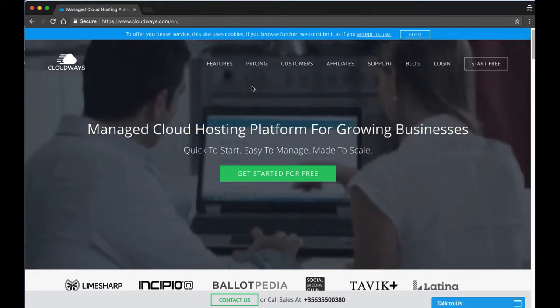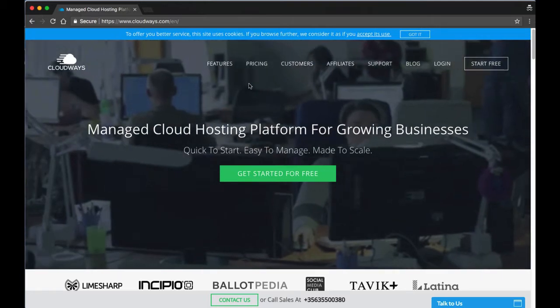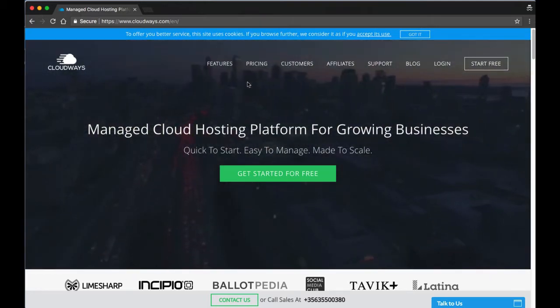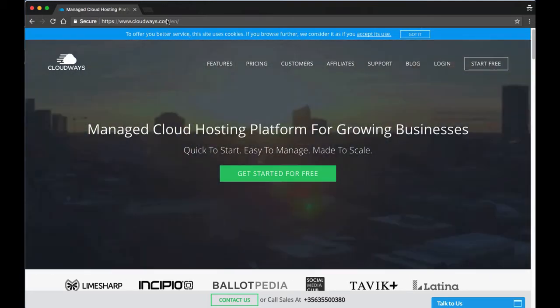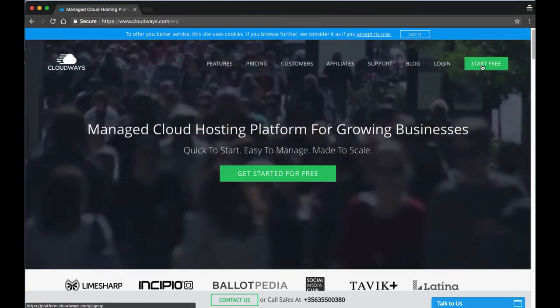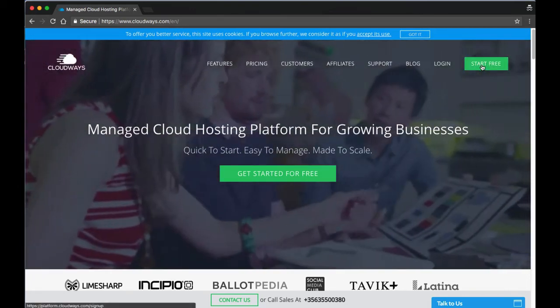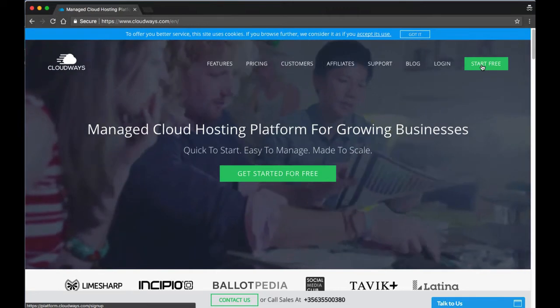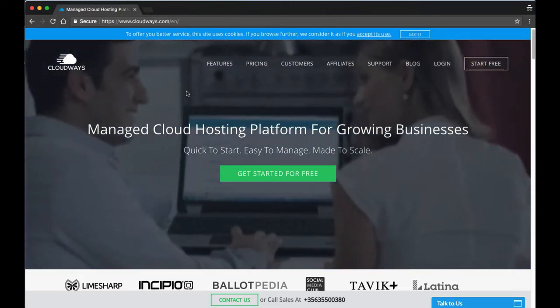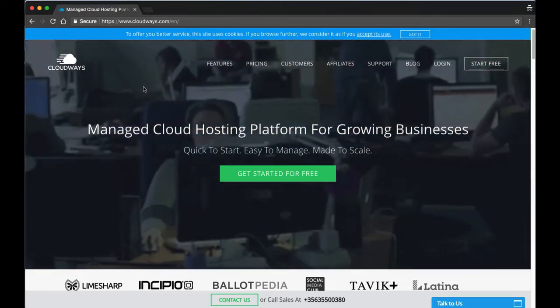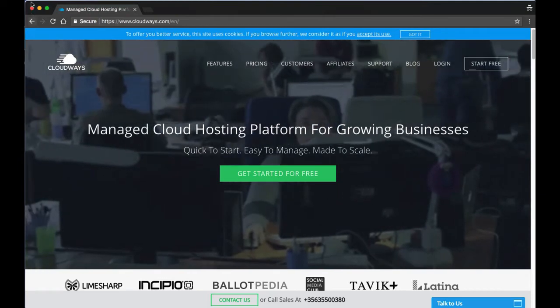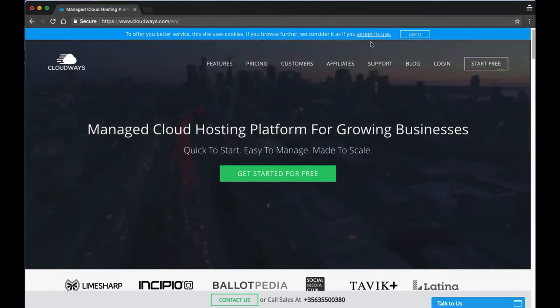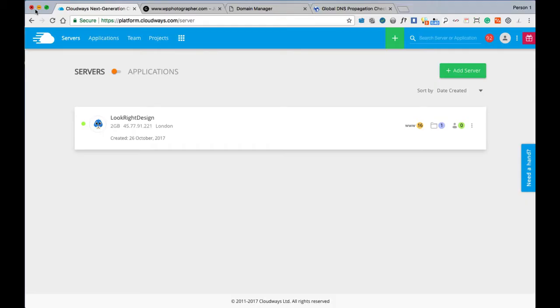To get started, you want to go to Cloudways.com and you can start free. I think it's a two-day trial at the moment. I'll put all the links and information in the comments underneath the video. Once you have everything set up and your account created, you want to log in. I already have a server here.